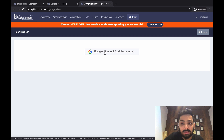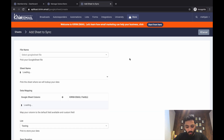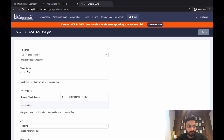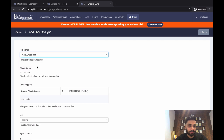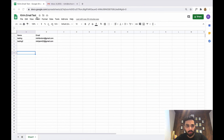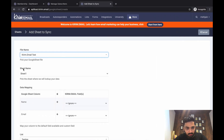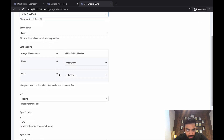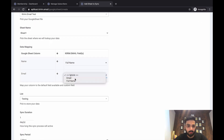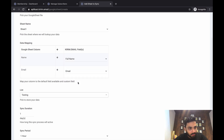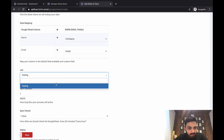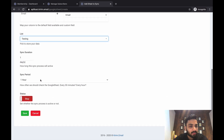Once you sync your Google account you'll arrive at a screen where you choose the file name and sheet name. For example, I have a sheet called kirim.email test with testing emails already populated. You can data-map columns here — Name to Full Name and Email to Email. Email is definitely a must-have column in your Google Sheet. You can then select which list to add people to.